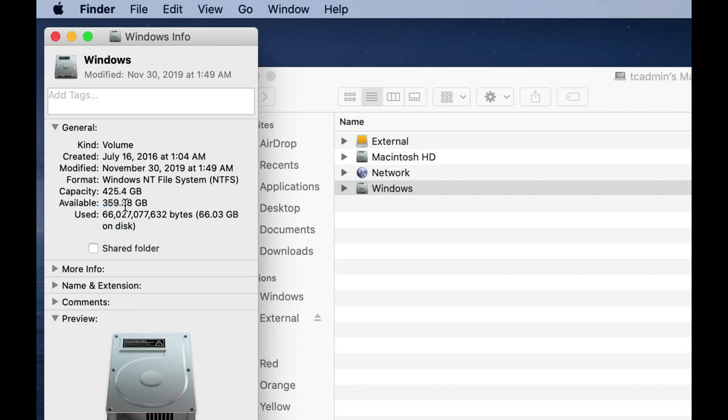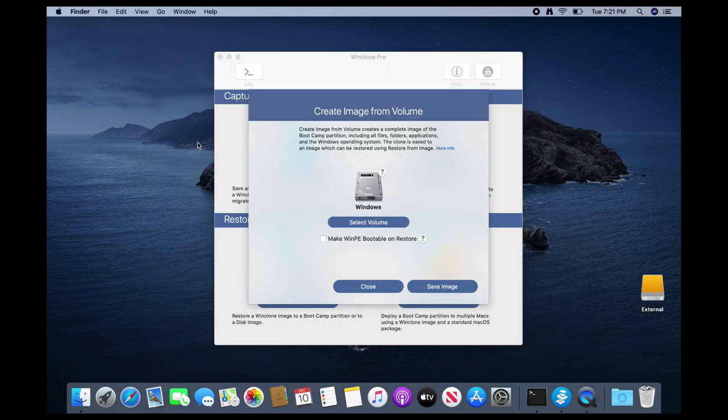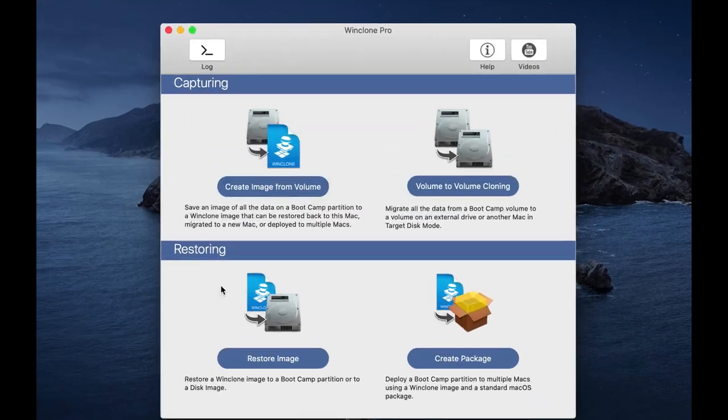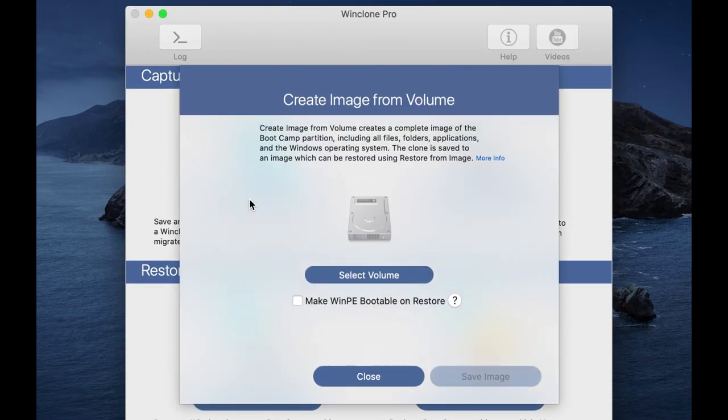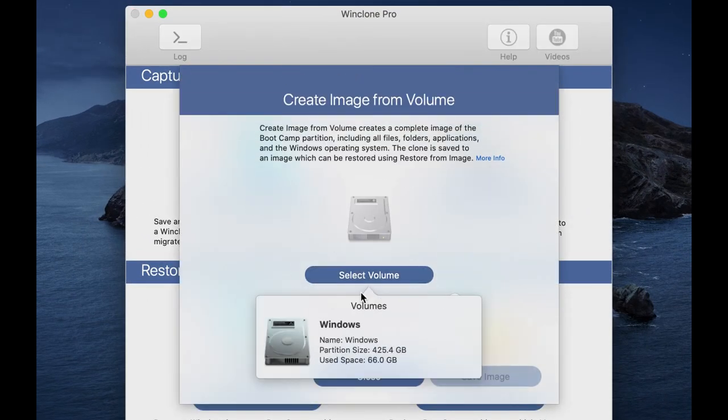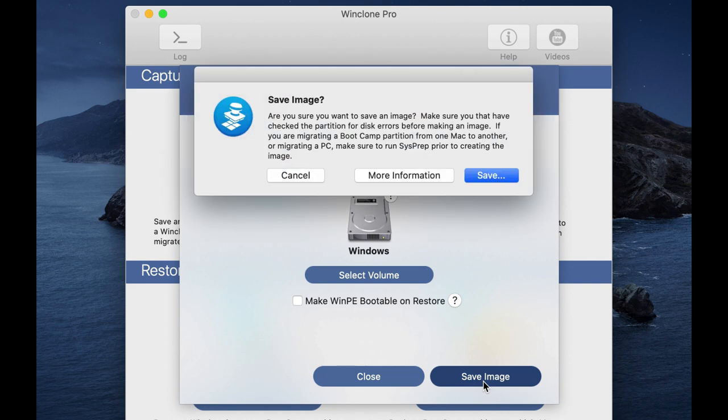So when I restore this image, I know that it's going to have to be at least 66 gigabytes large. I'll probably create something like 100 gig or more. So what I'll do is open up WinClone and simply select the create image from volume, and then click on select volume, select the Windows volume, leave the make WinPE bootable and restore unchecked, and then I'll click on save image.